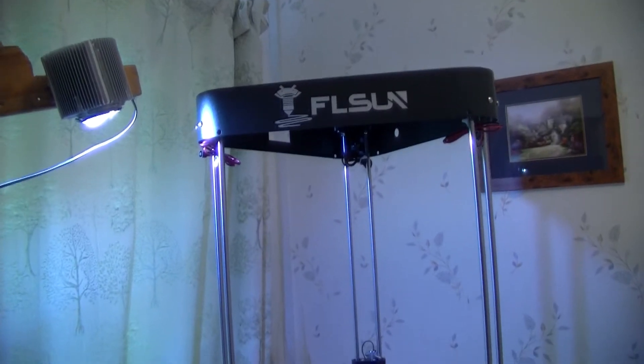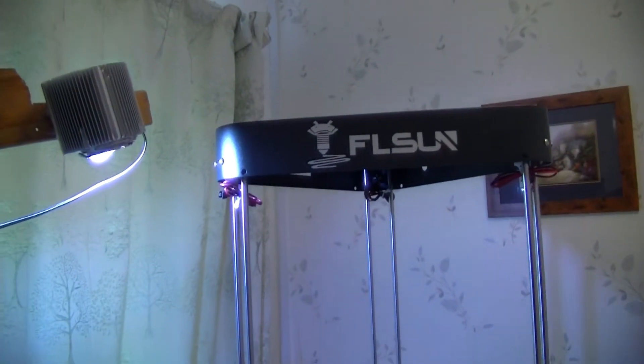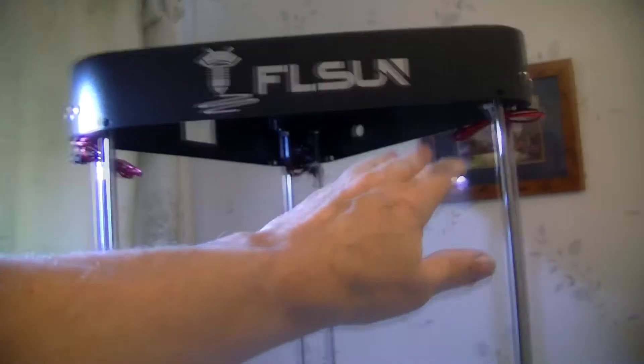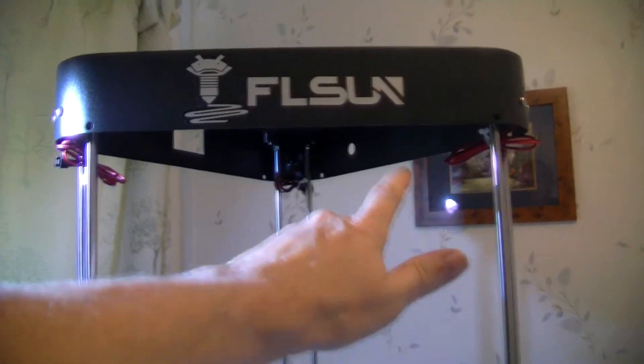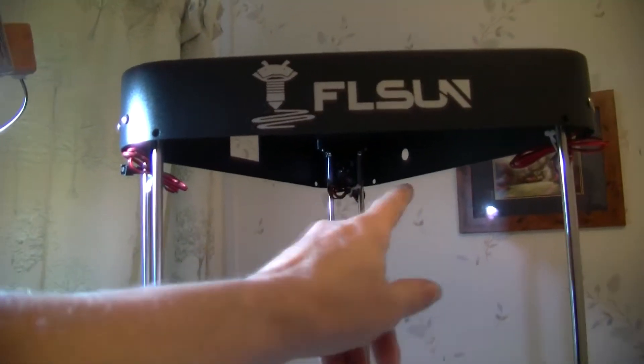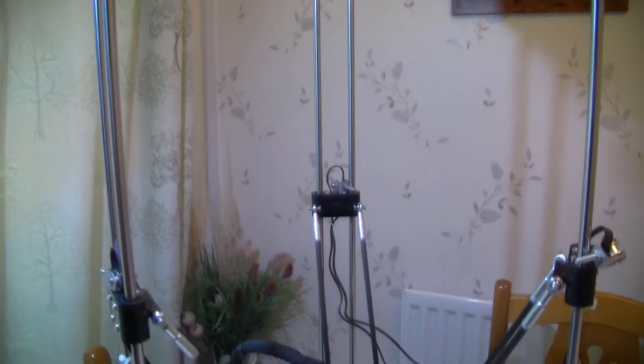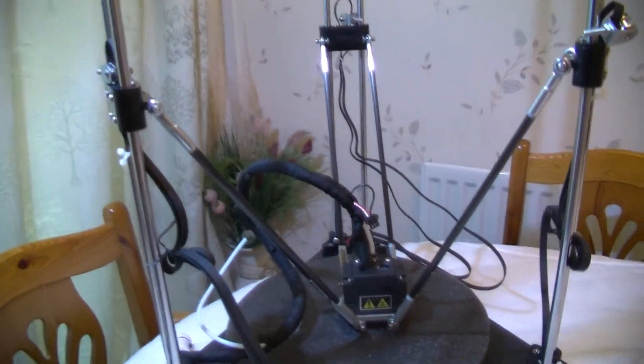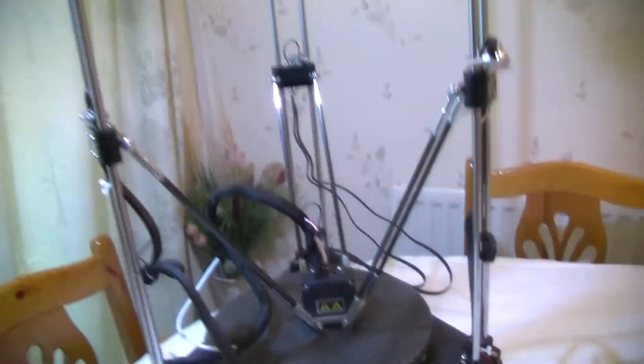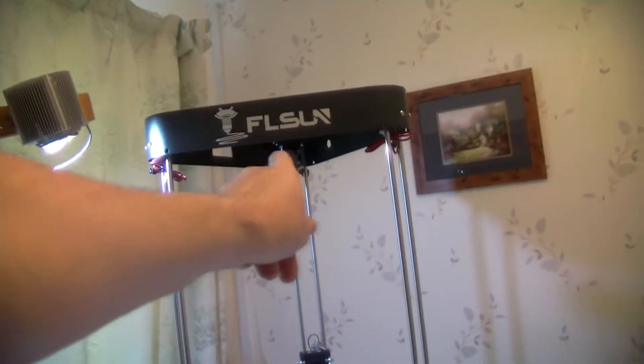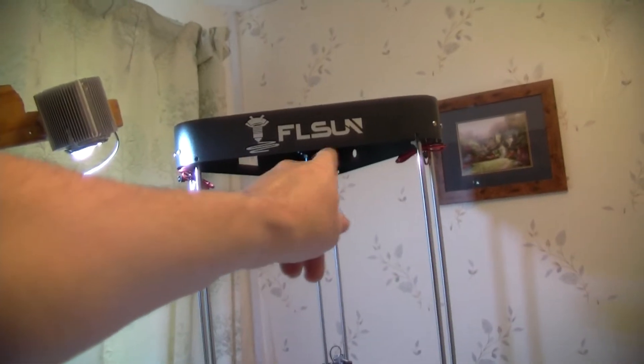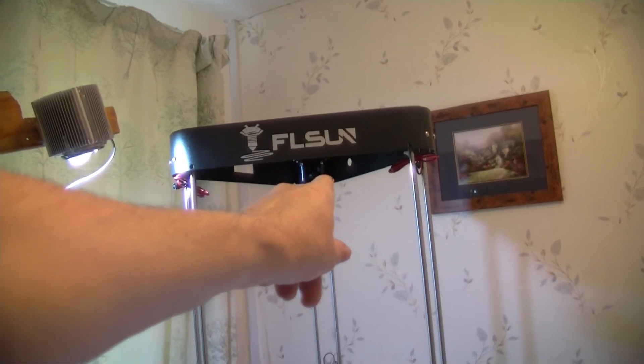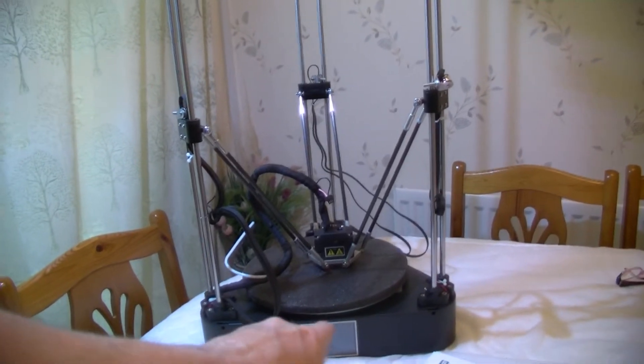Then you put on the top part there. Again, make sure that the smooth rods going all the way. Tighten up the six bolts down here, I haven't done that yet, I'll do that just now. Obviously make sure that you've got the right way around with the FL Sun sort of on the front where the display is.